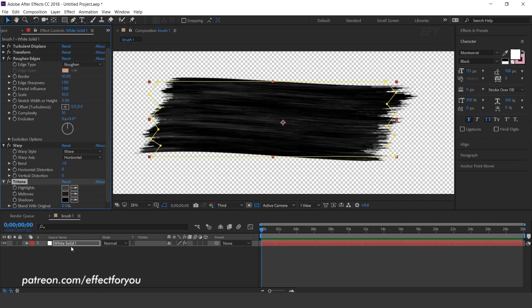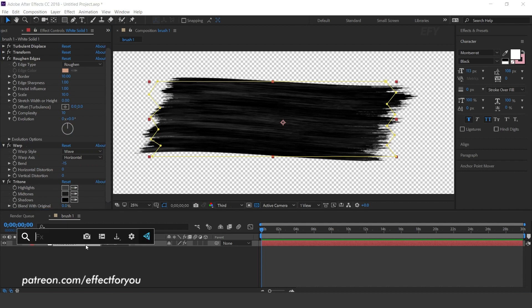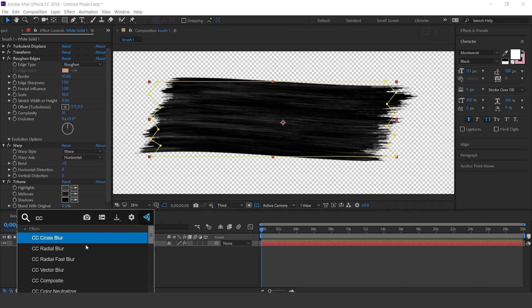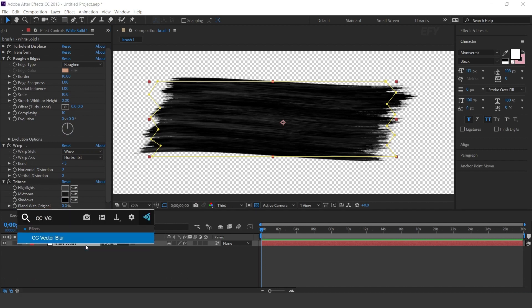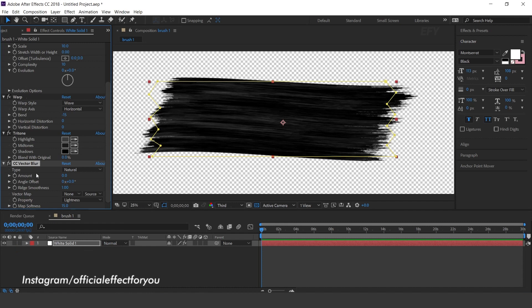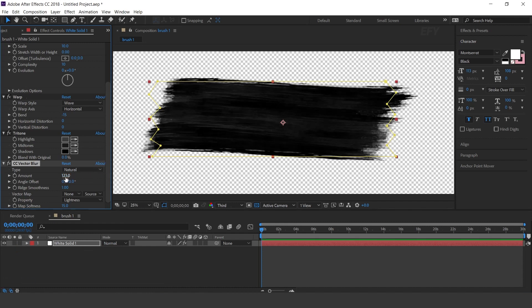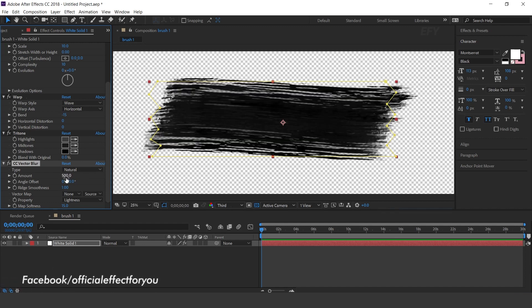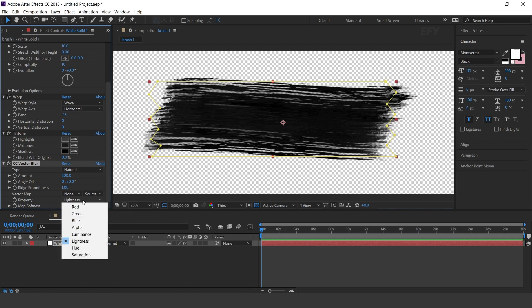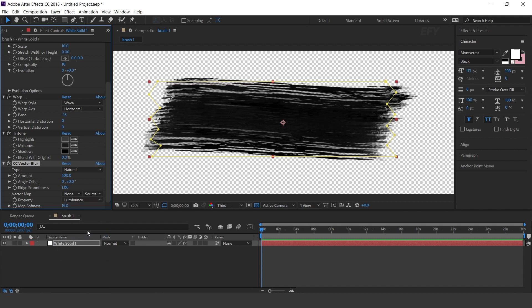Now search for the CC Vector Blur effect. Set Amount to 150, Property to Luminance, and Map Softness to 10.